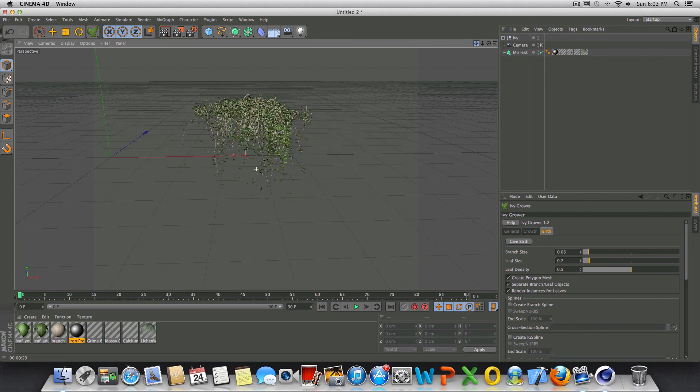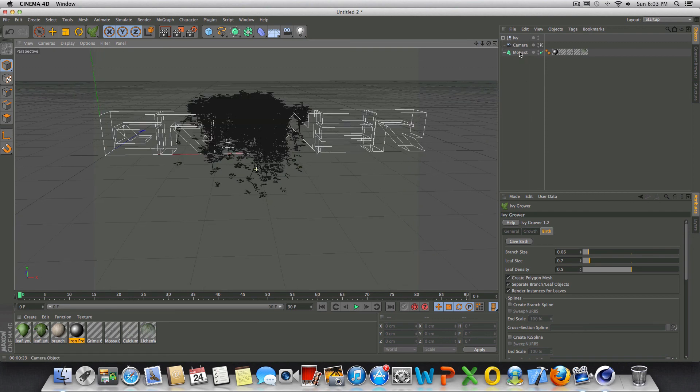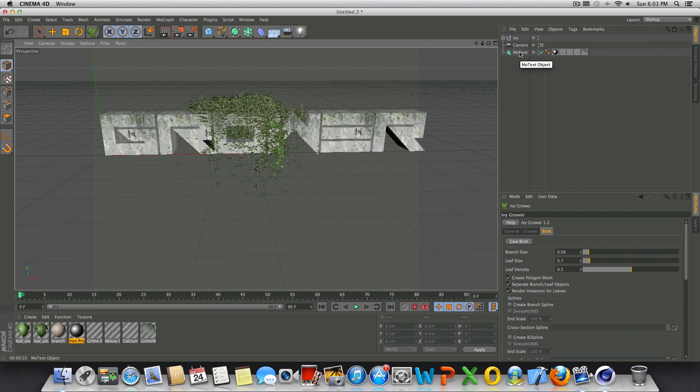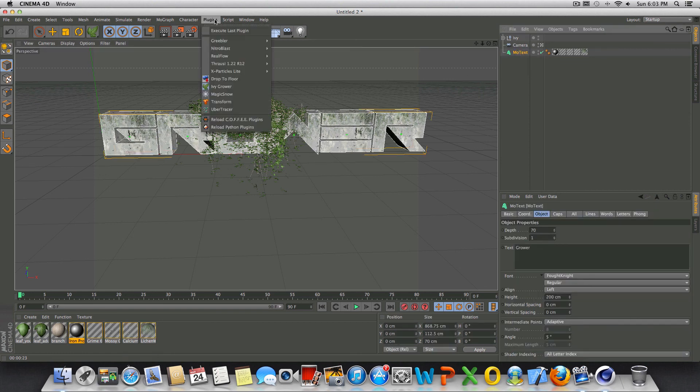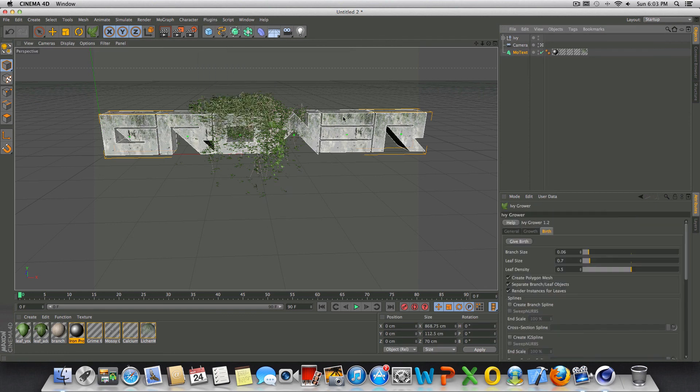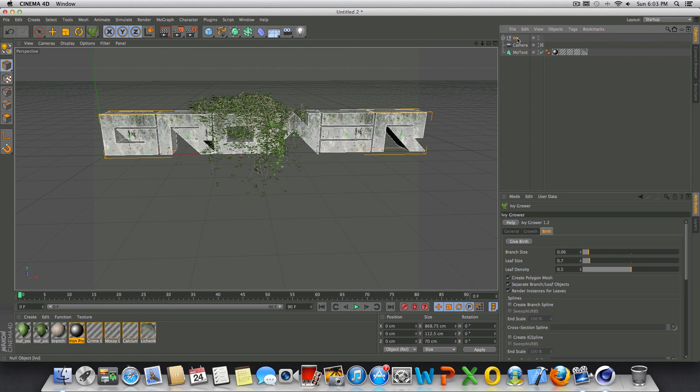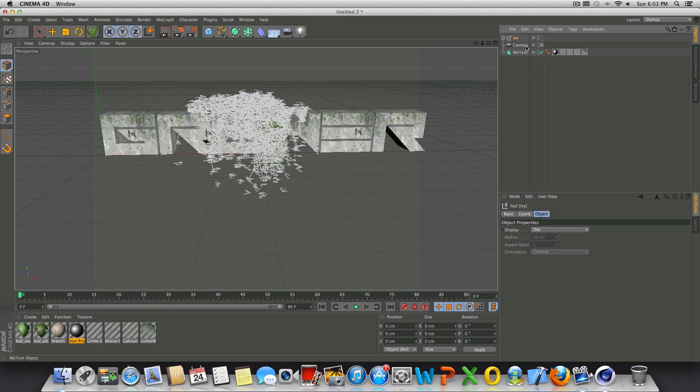So if you wanted to, you could go back into select your text again, go back into Plugins, Ivy Grower, select your points here, and give birth again and grow more Ivy. Or what you could do, if you don't want to do that, is select the Ivy that's already been generated, and you could copy it by pressing Control-C, Control-V, or Command-C, Command-V.